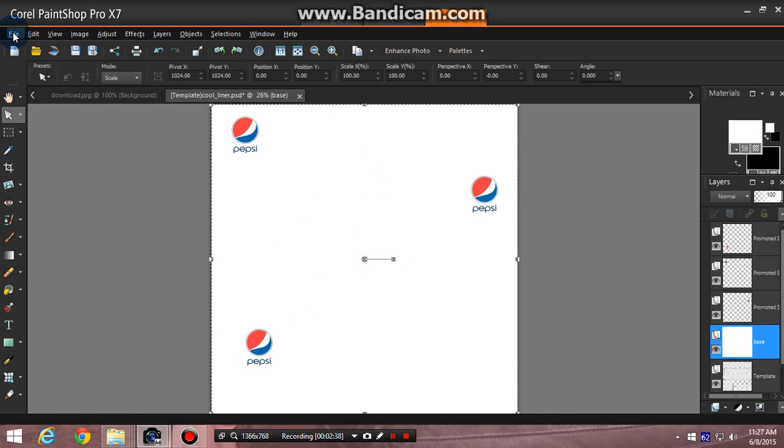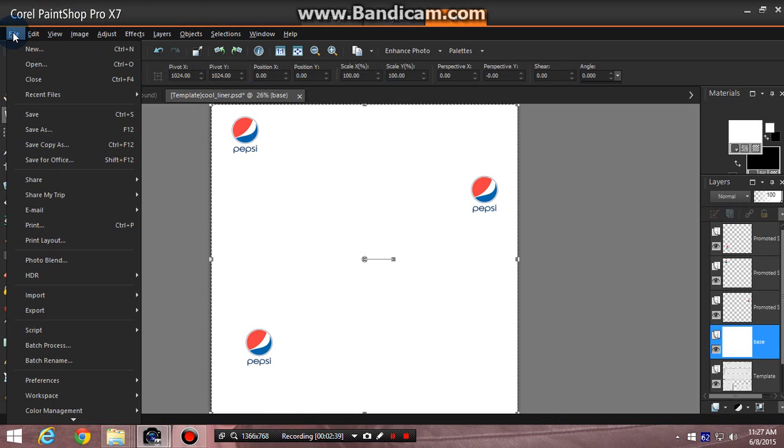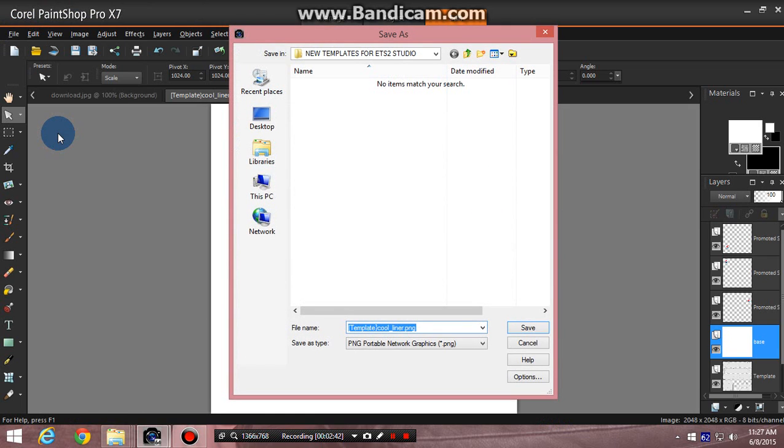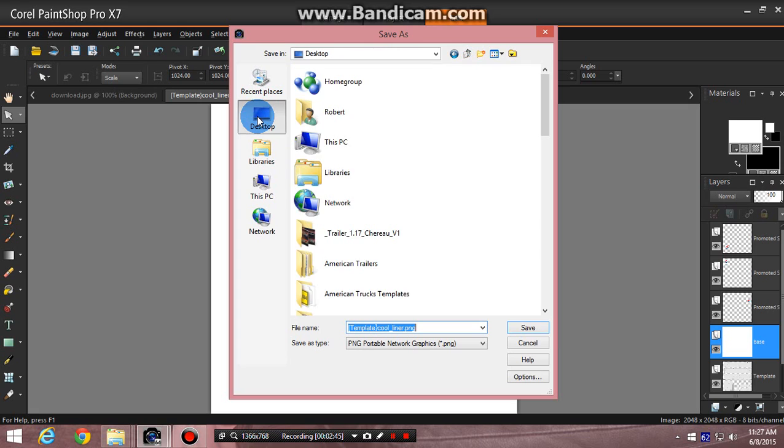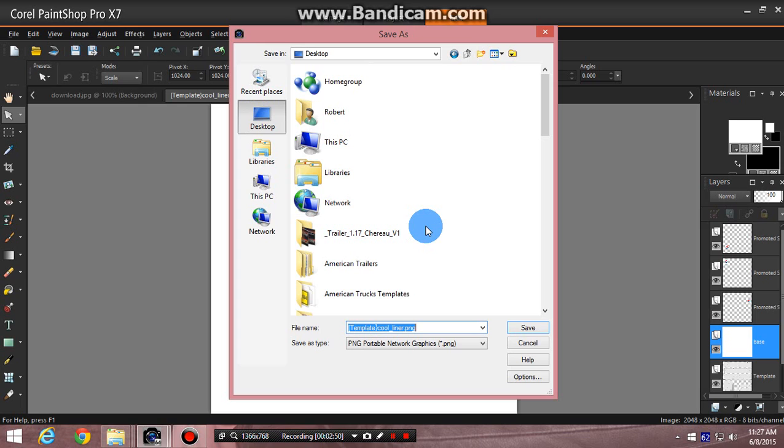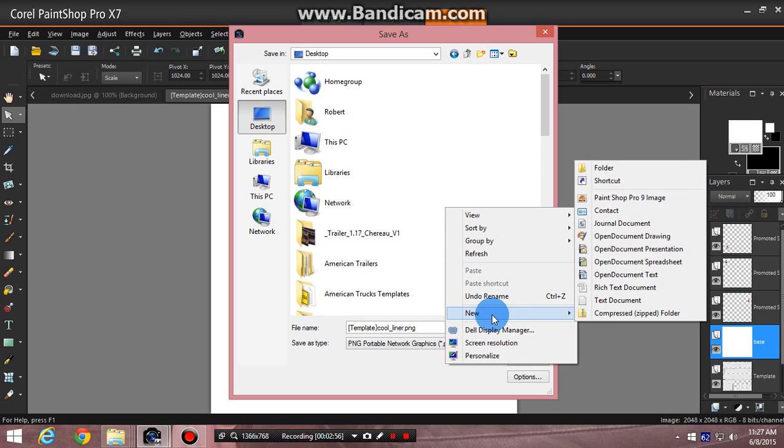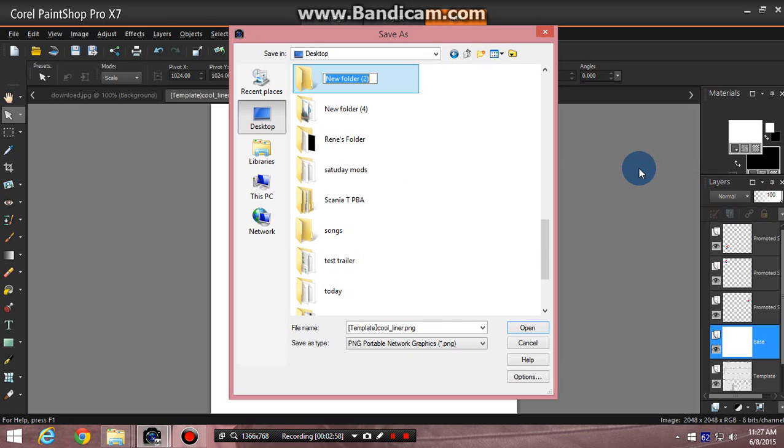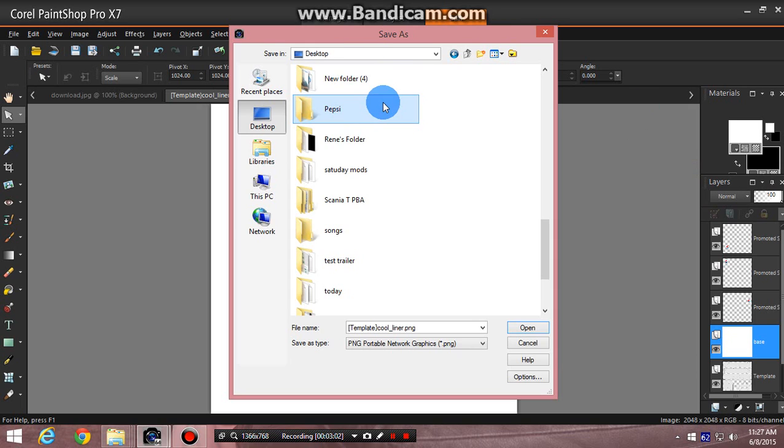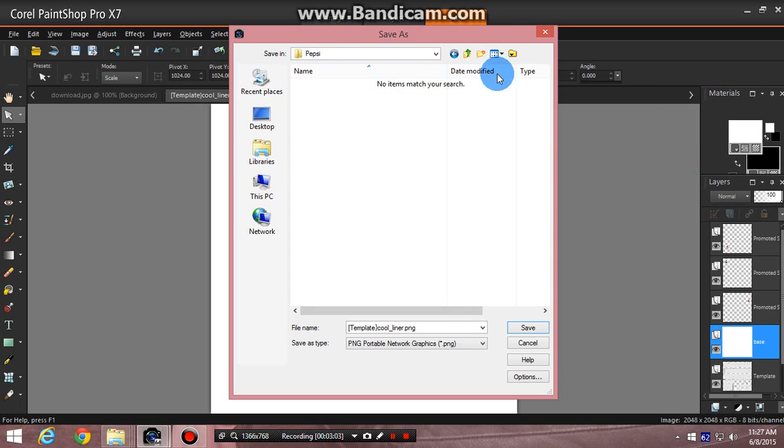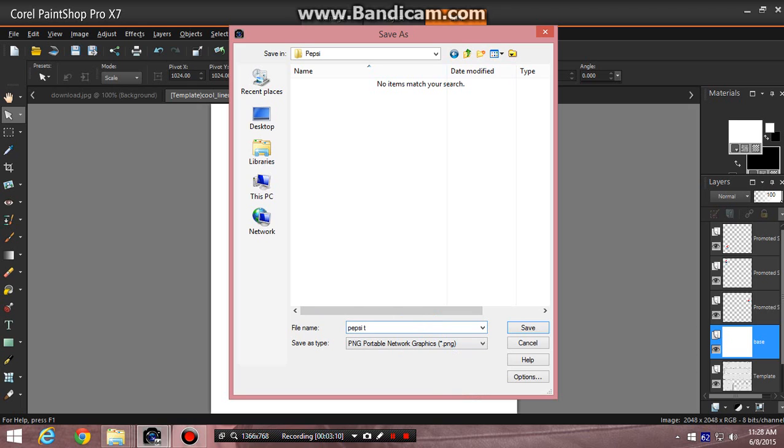What you want to do is go up to save as, and then I normally go to my desktop and save it on my desktop, or I will make a certain file folder for a job that I'm doing. Like if I'm doing, for instance, the Pepsi trailer, I will just right-click and say new folder Pepsi. So I keep all my Pepsi work in that file folder. Click on that, go down here to the file name, rename it to Pepsi skin trailer skin, and then save it as a PNG.